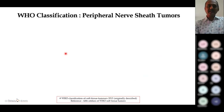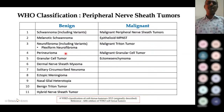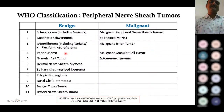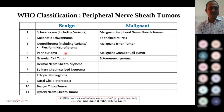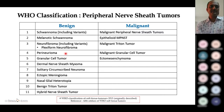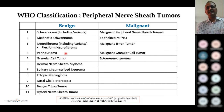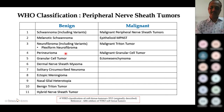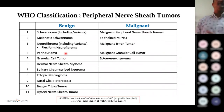Peripheral nerve sheath tumors have been classified by WHO, not separately, but included in the WHO classification of soft tissue tumors originally described in 2013 and retained in the fifth edition blue book. It includes benign peripheral nerve sheath tumors — schwannomas, neurofibromas and variants, perineuriomas, hybrid nerve sheath tumors, ectopic meningiomas — as well as malignant peripheral nerve sheath tumors.